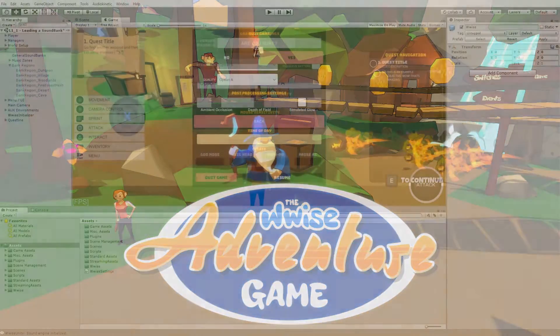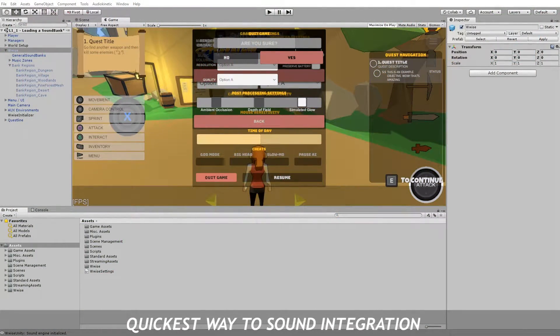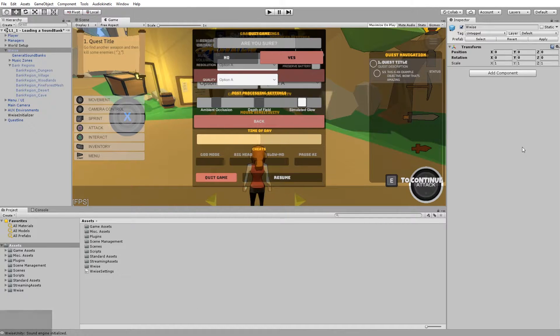Hi, my name is Mads, and here's a quick way to post your first sound. First off, you need to add a sound bank, and afterwards, you can add events.